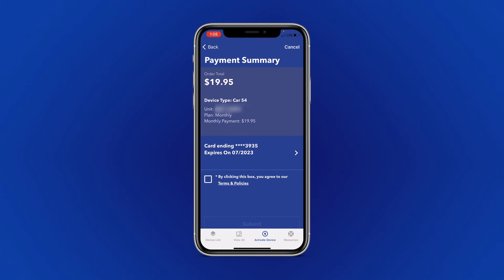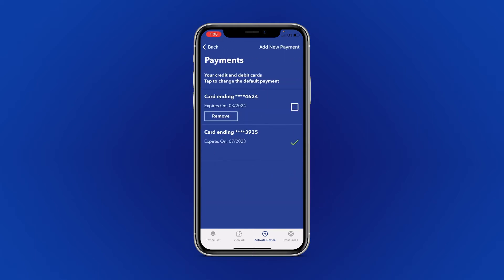You can select the card already attached to your account to make the payment. If you would like to add a new card, select Add New Payment in the top right corner. Or, if you have two cards in your account, you can checkmark the one you wish to use.